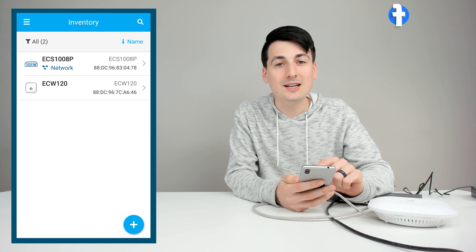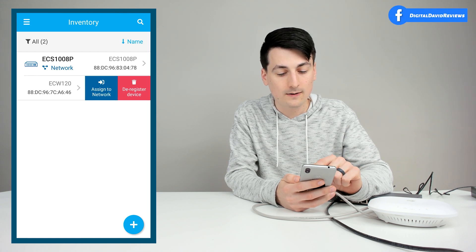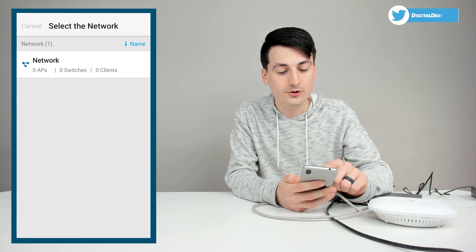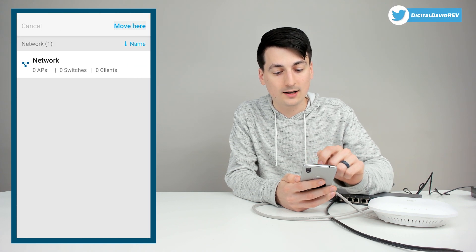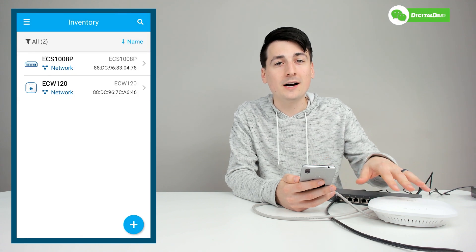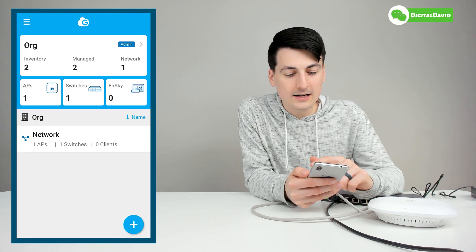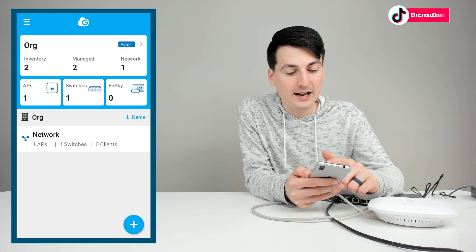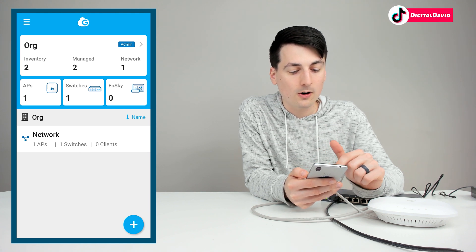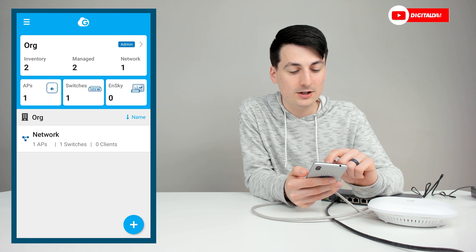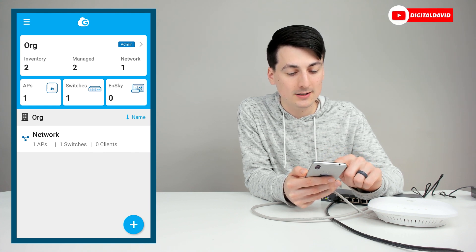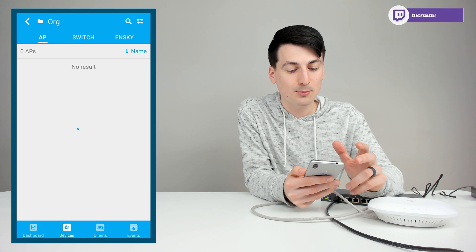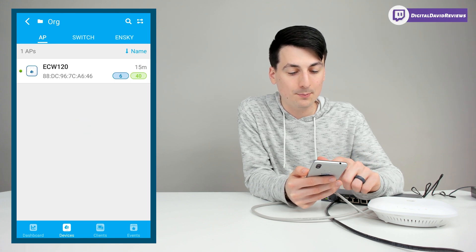And now it's assigned to that network. Let's do the same thing for the access point. Swipe to the left. Then select assign a network. Choose the network we want. Select move here. And now both of the devices have been added to our network. Now you can see on the main dashboard, we're still showing two for inventory. But now we have two managed, one network. You can see the breakdown here. So we have one AP and one switch. We can tap these boxes now. So we can select the AP box. It's going to bring up the AP that we just set up.